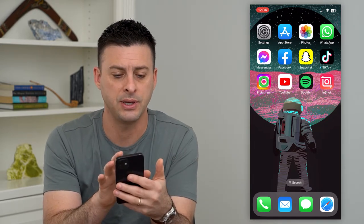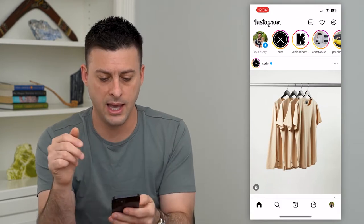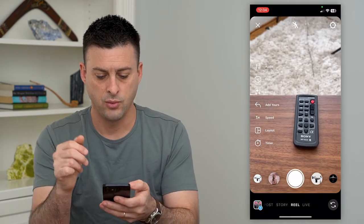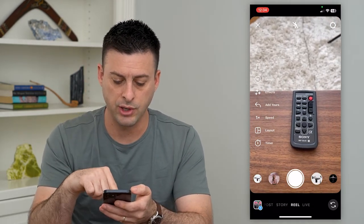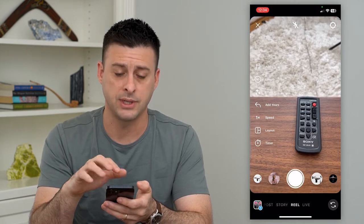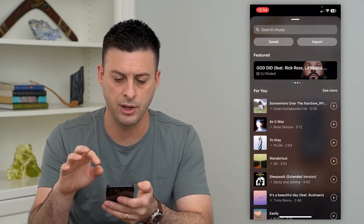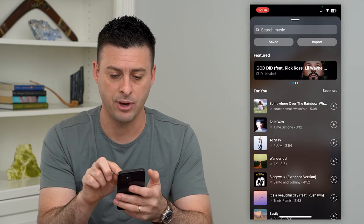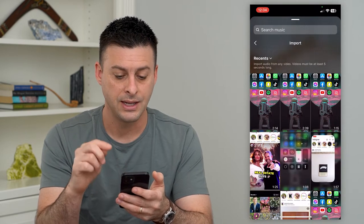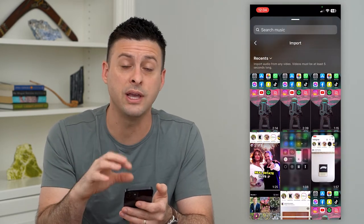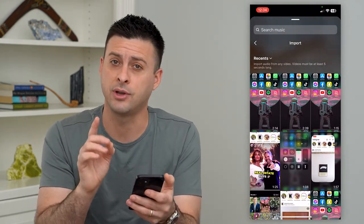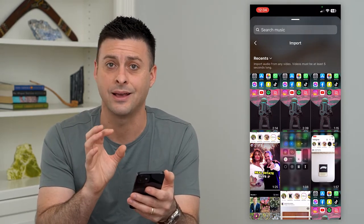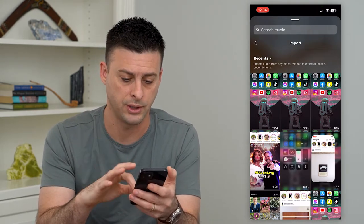So let's hop into Instagram here. If we swipe to the right, we can make sure you're on Reels at the bottom center, and then tap on audio. The cool thing here is you can tap on Import at the top right. This will bring up videos from your camera roll, and this is how we will bring in that custom song or music.